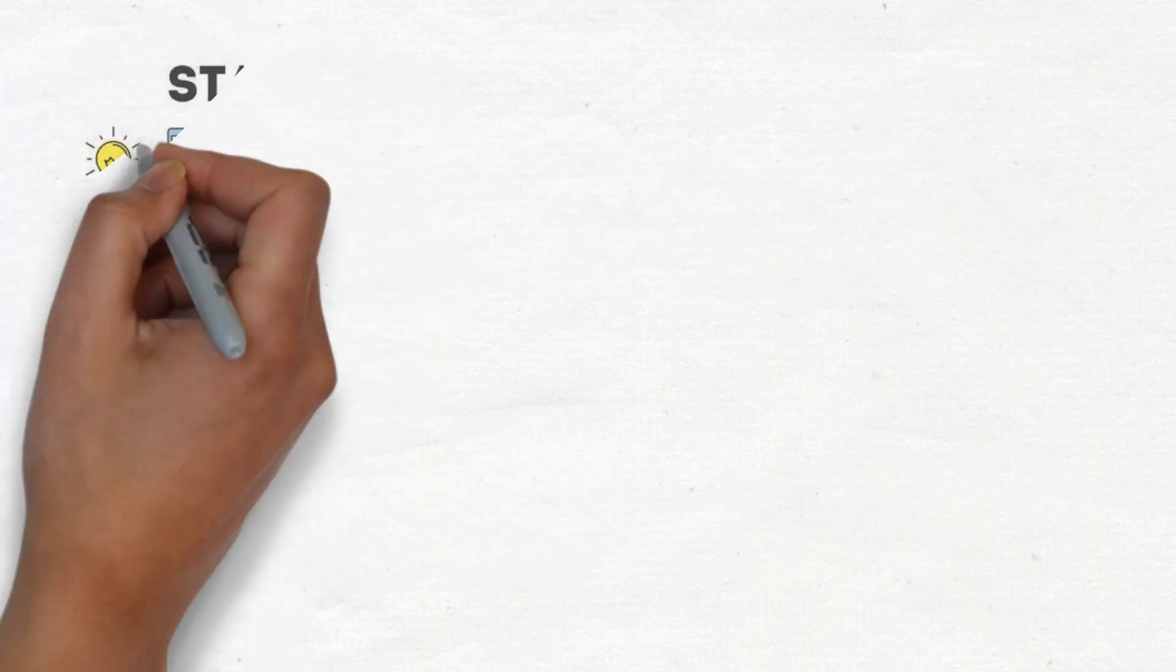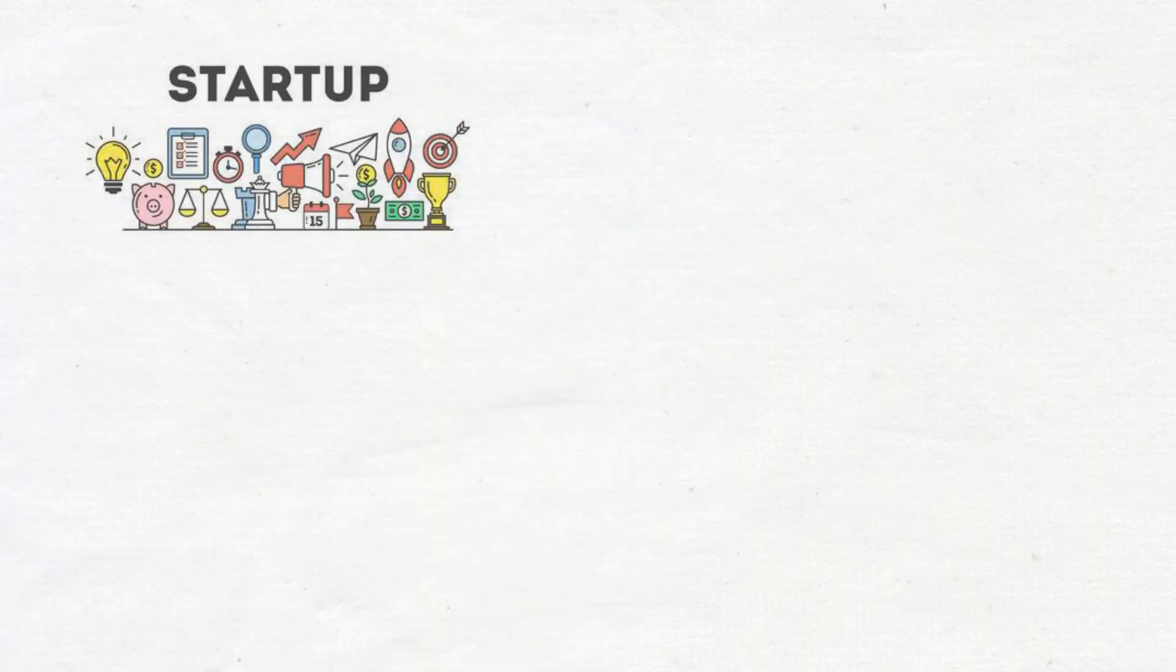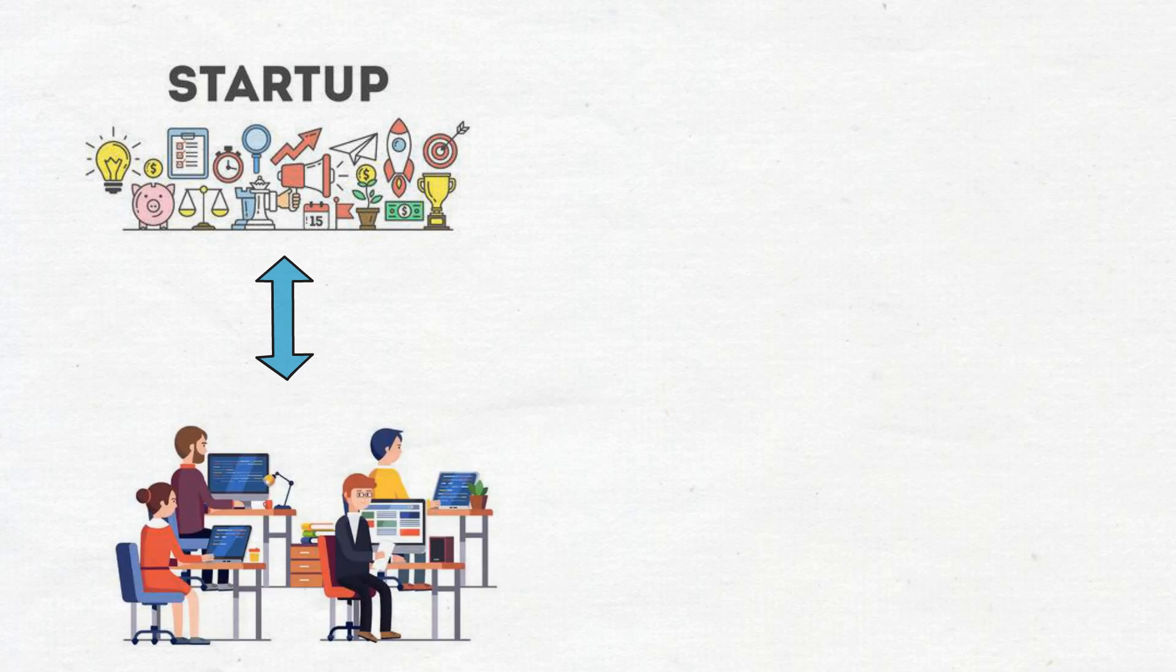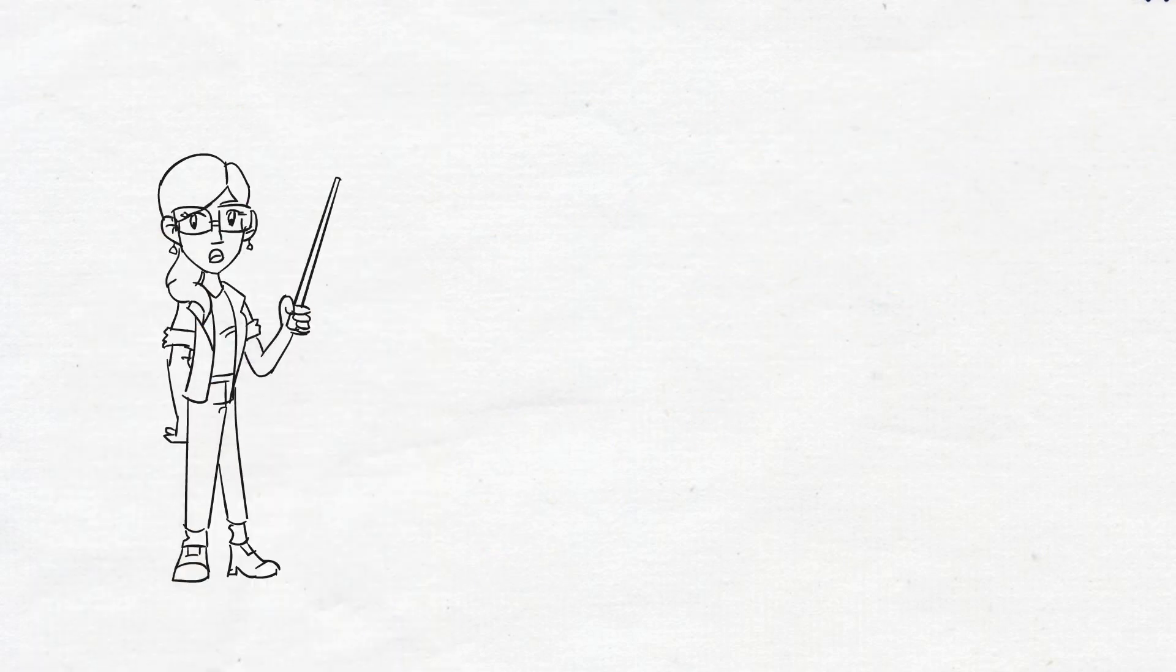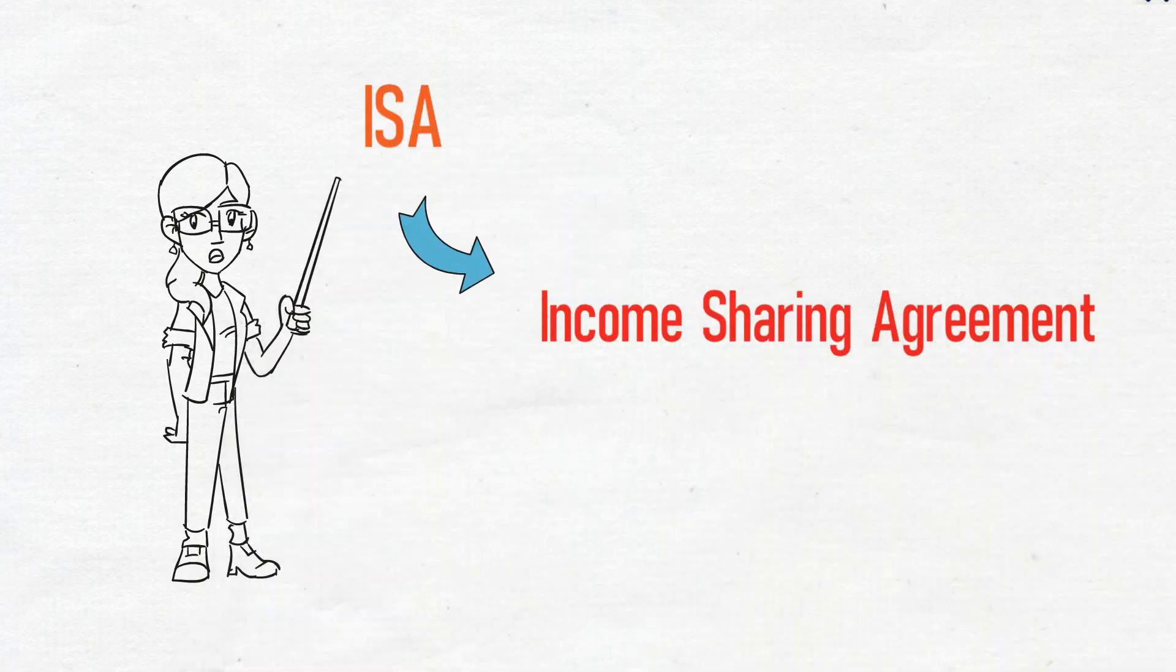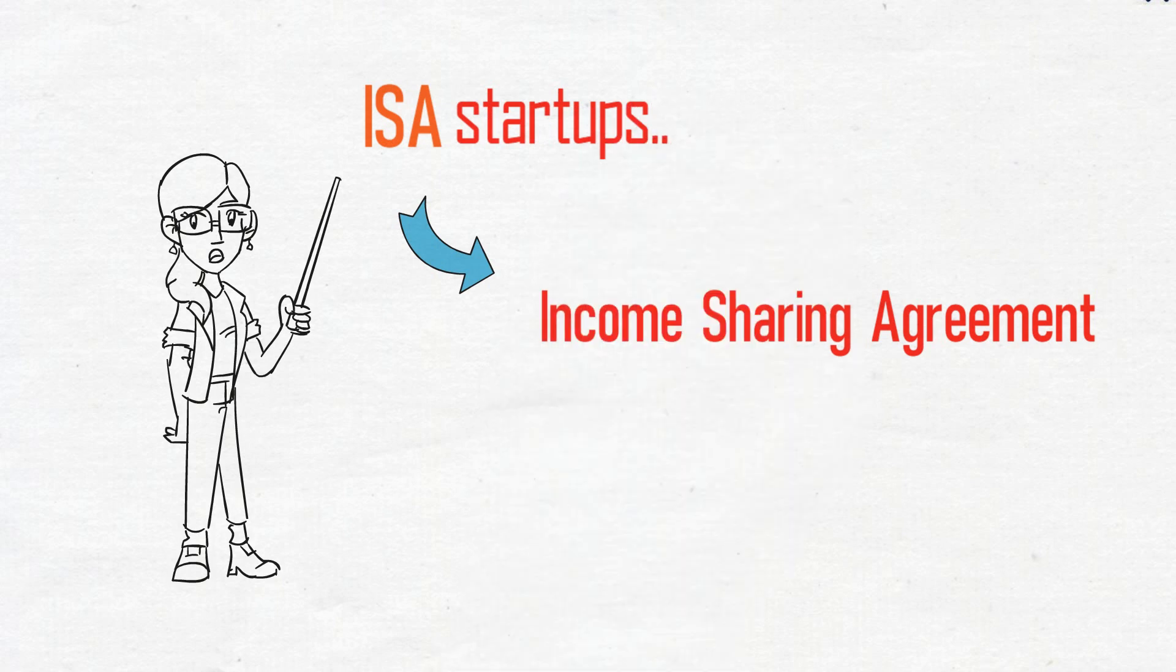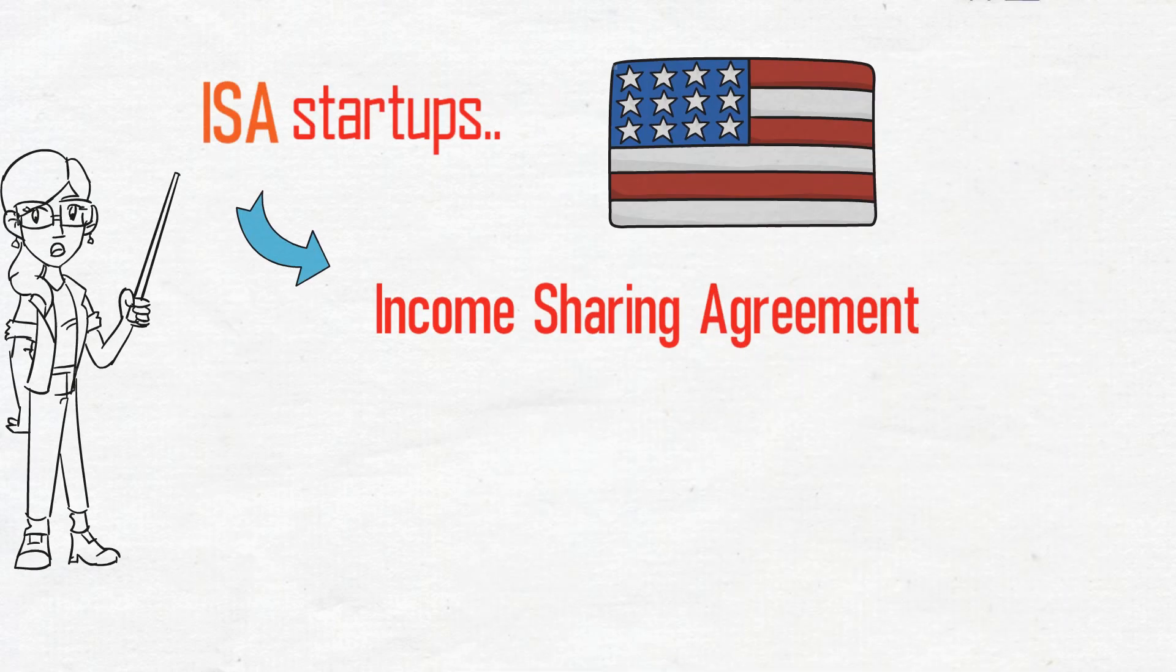Now, there are some startups who are trying to change this approach of getting hired by tech companies. Let me tell you about ISHA, commonly known as Income Sharing Agreement startups in the USA or Europe.